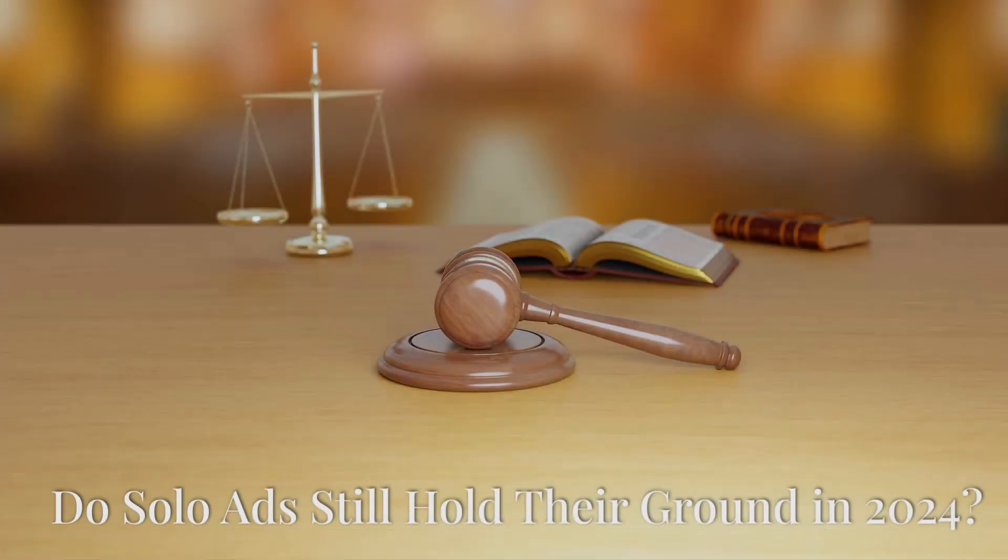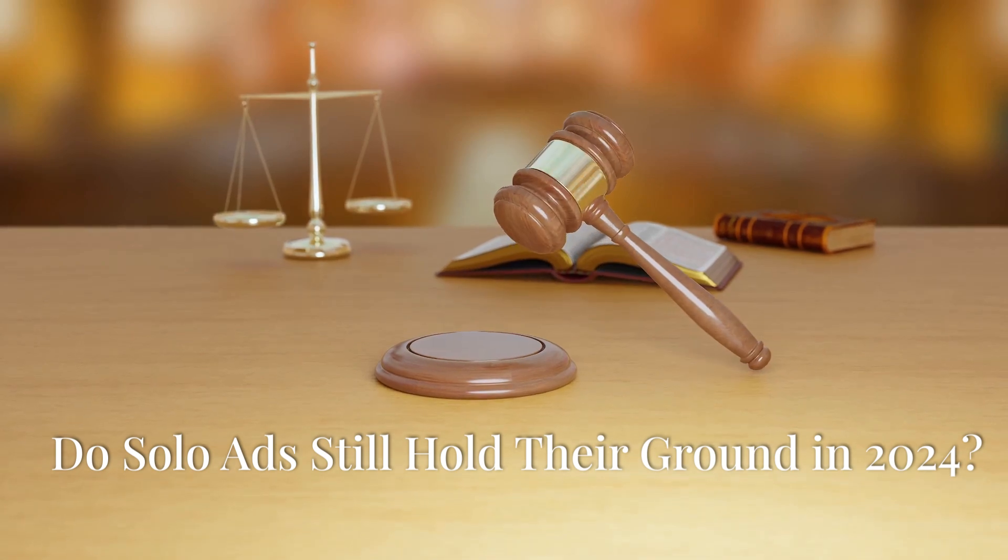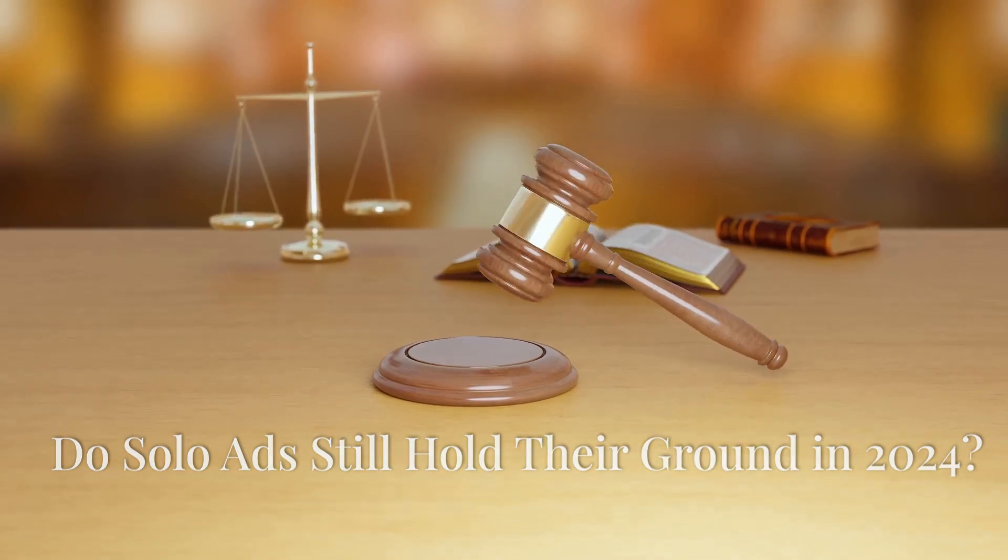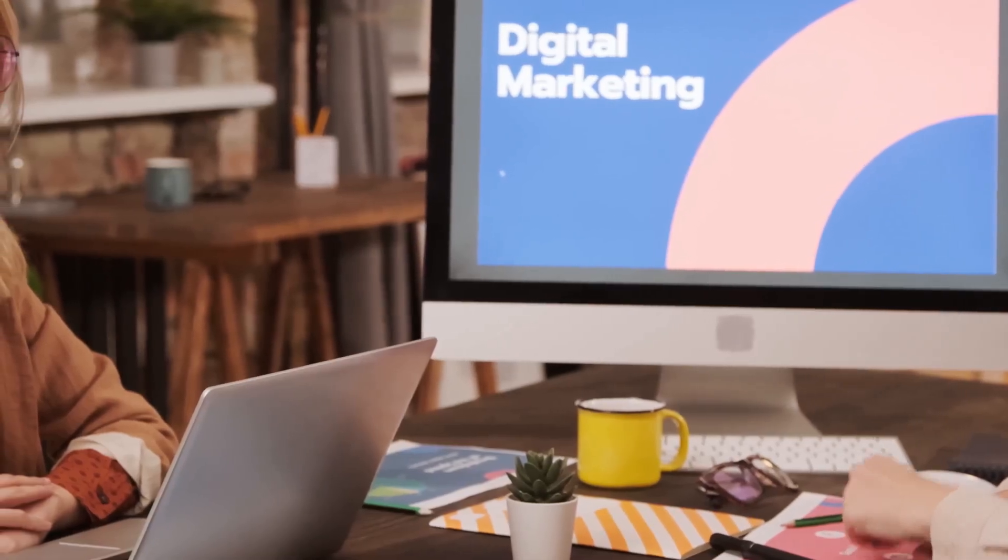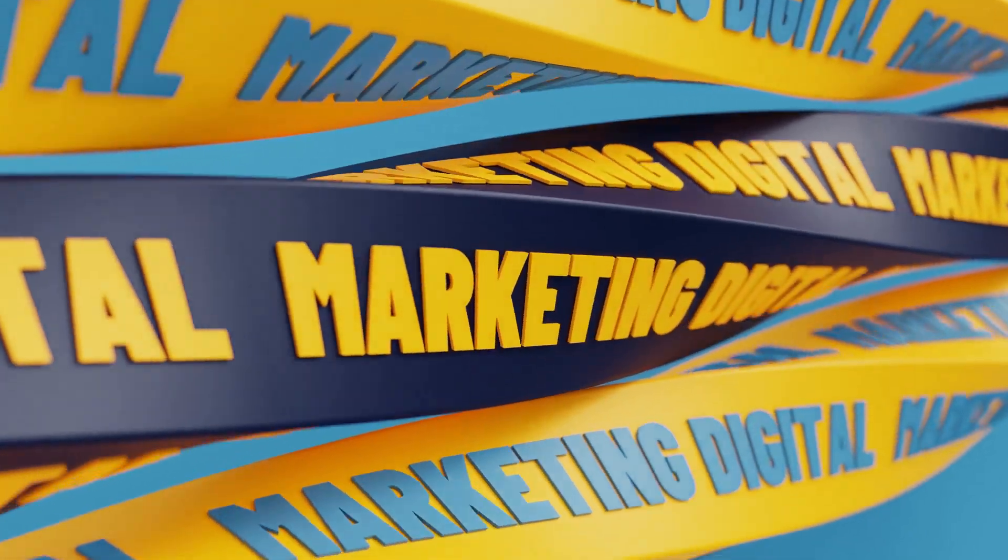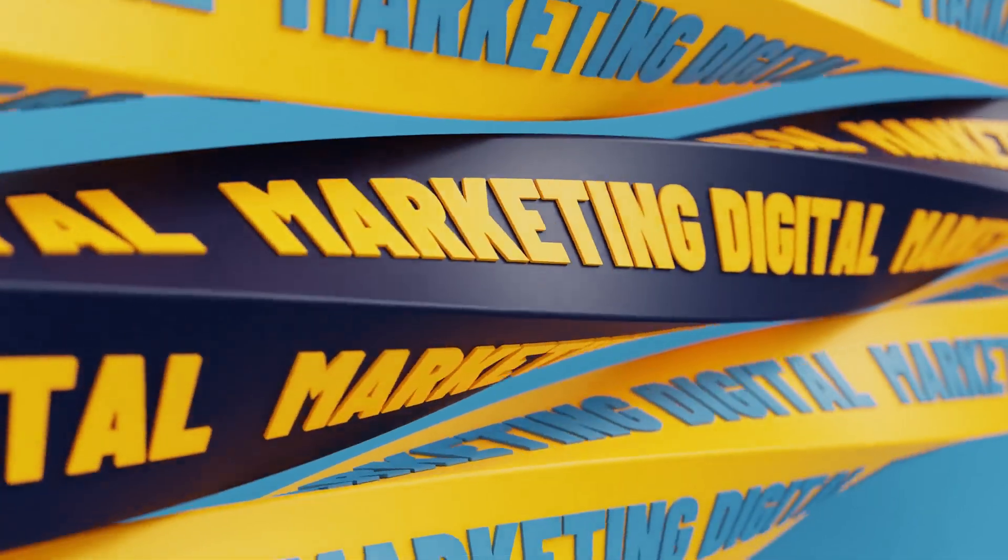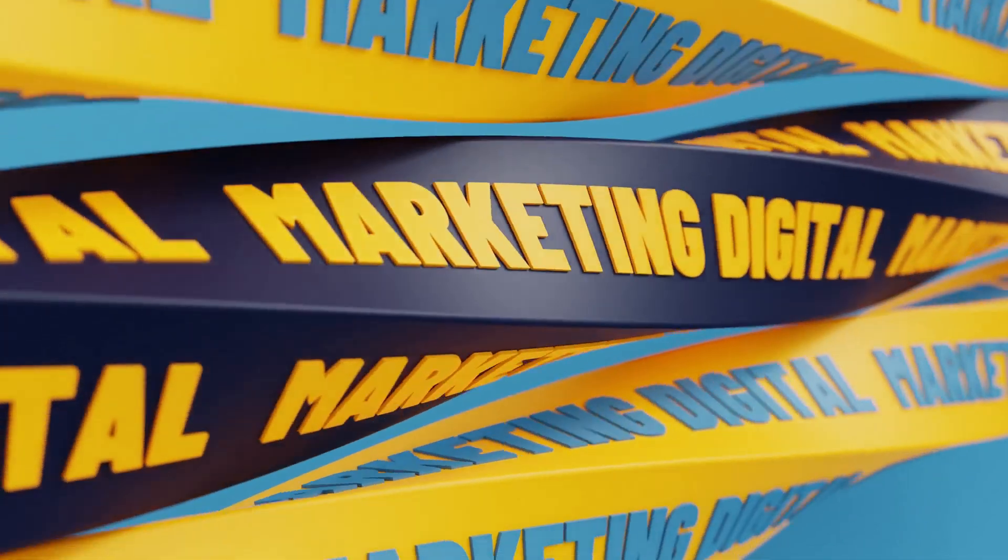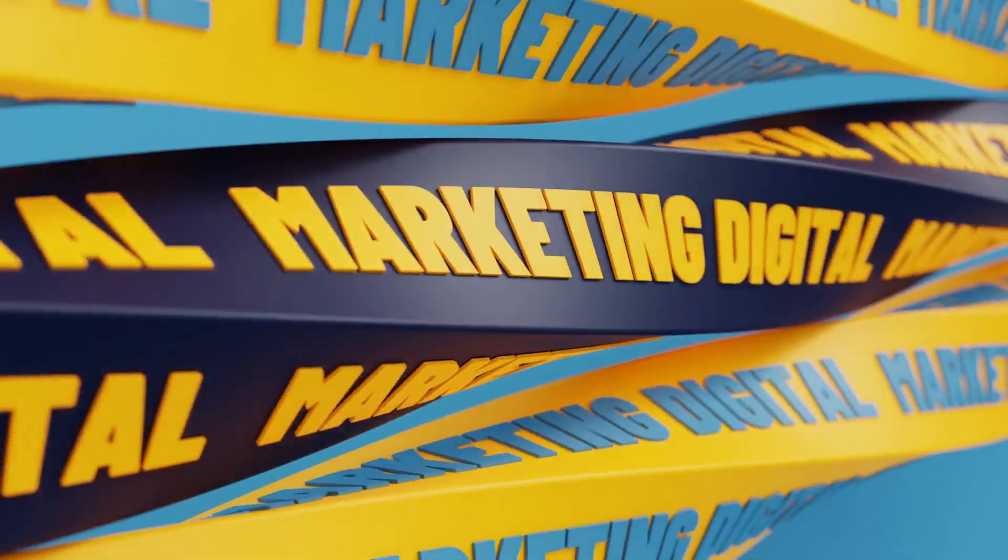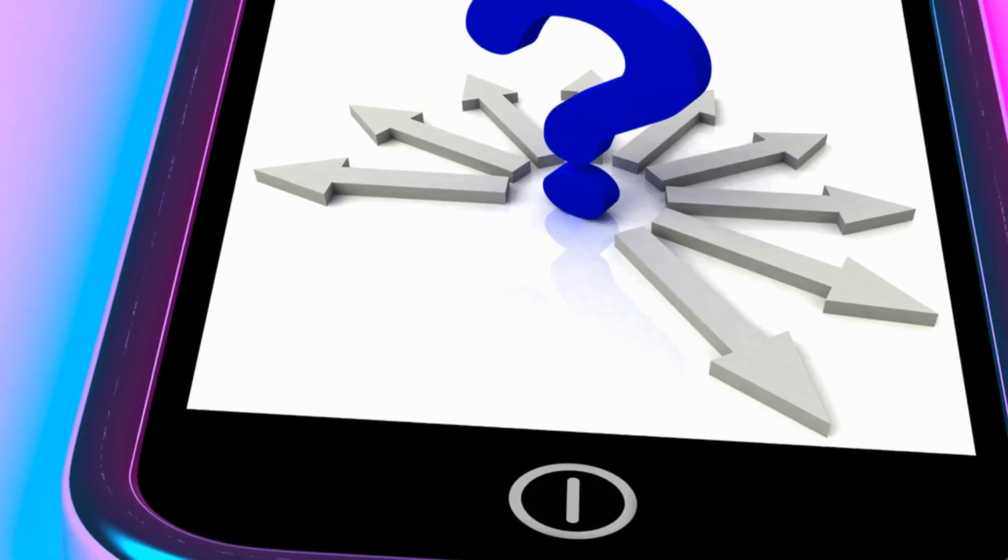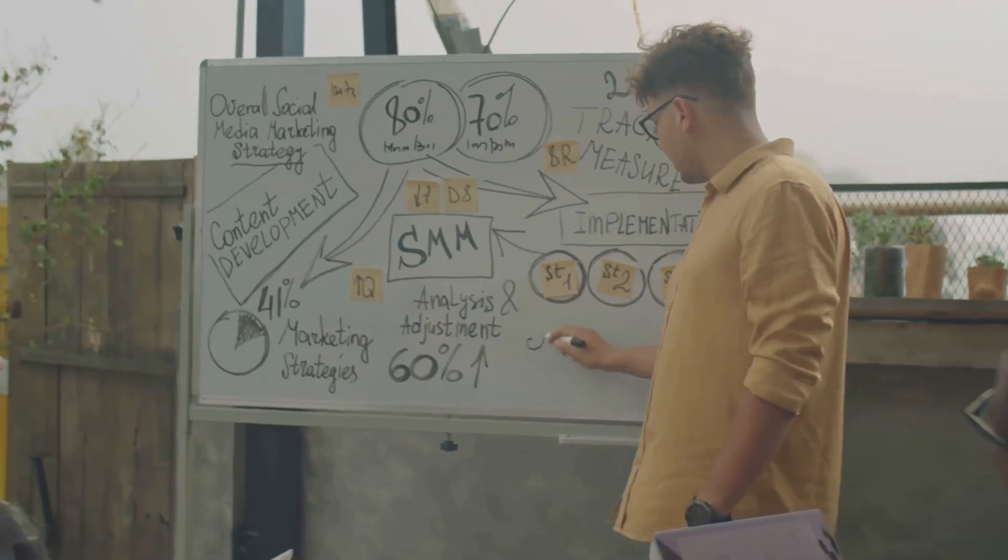Section 6: The verdict. Do solo ads still hold their ground in 2024? In the ever-evolving world of digital marketing, it's natural to question the relevance of traditional methods. So do solo ads still work in 2024? The answer is a resounding yes, but with a caveat. Solo ads can still be highly effective, but they require a strategic approach.